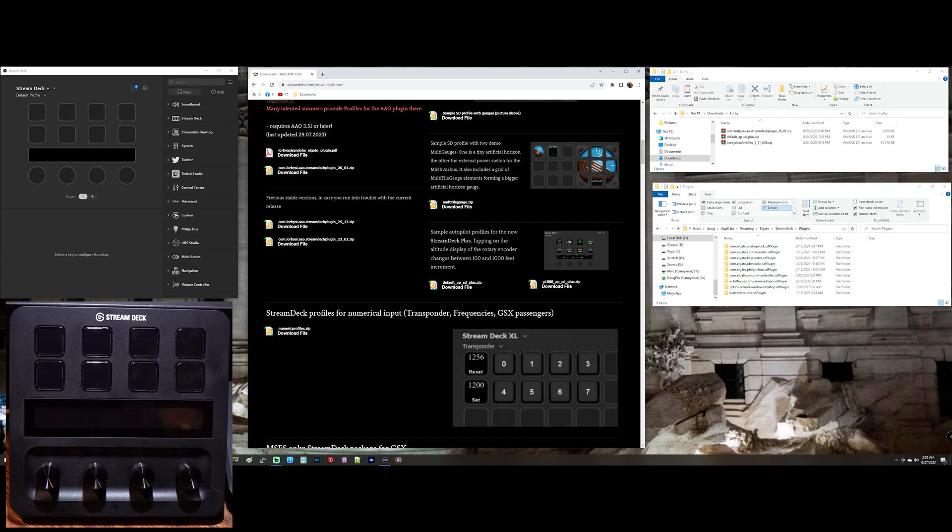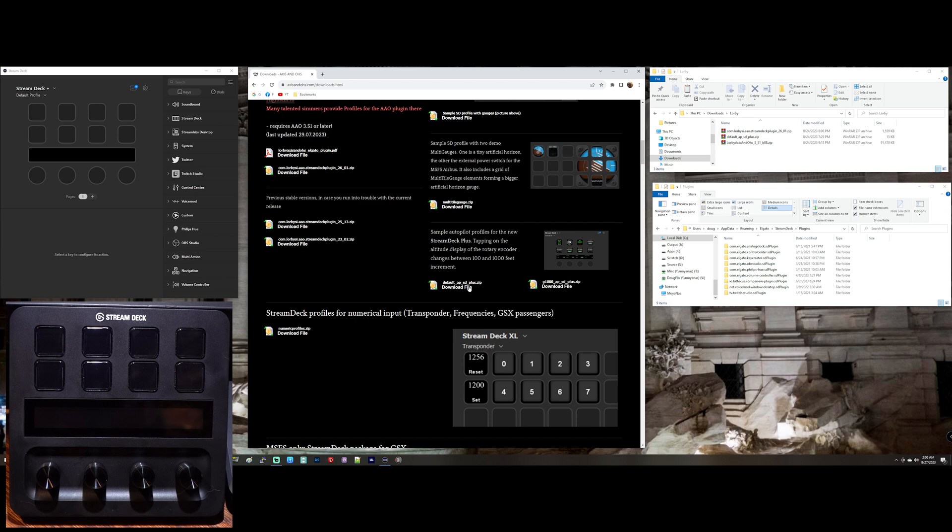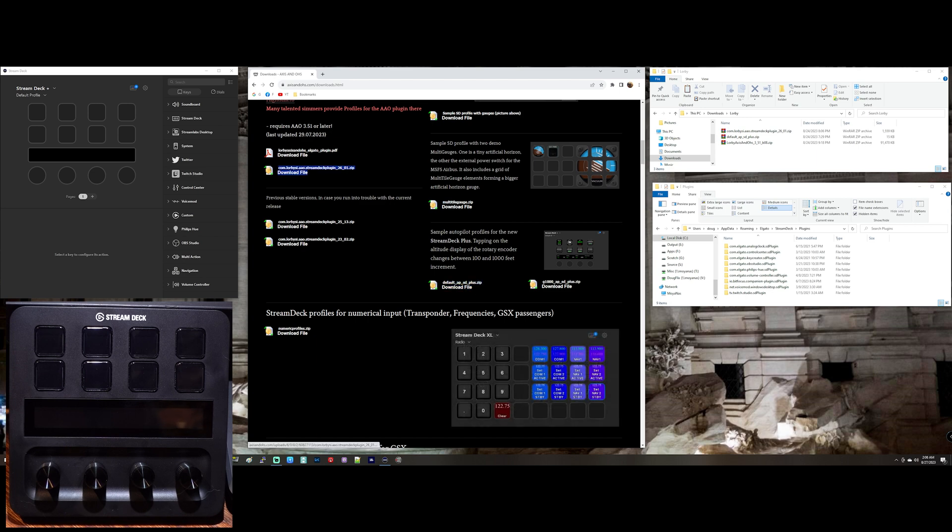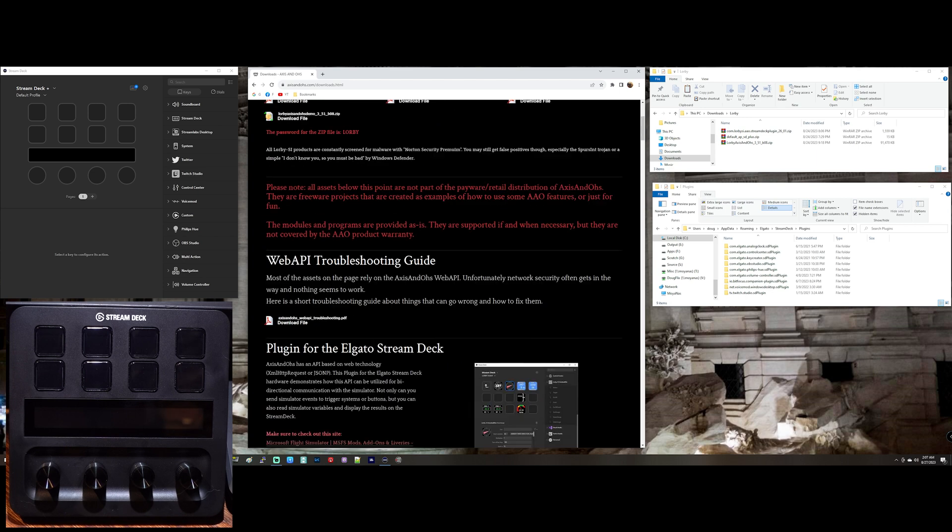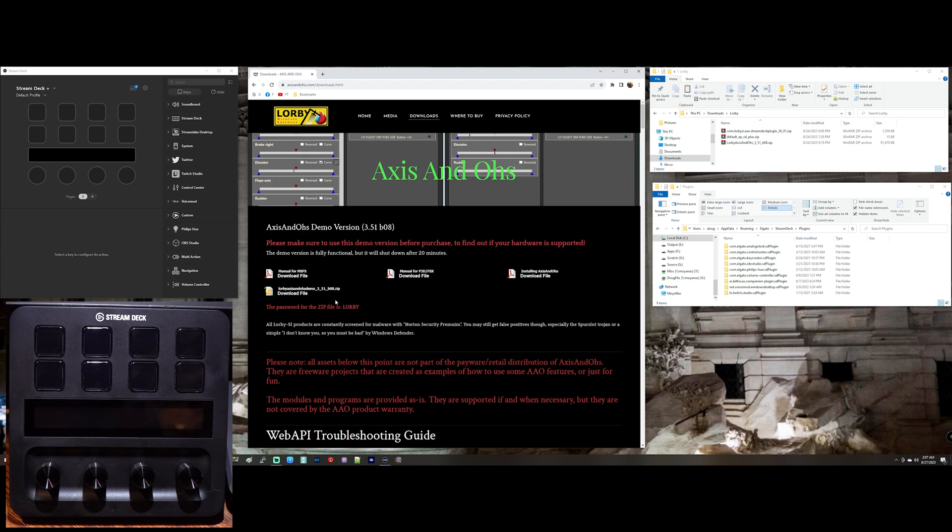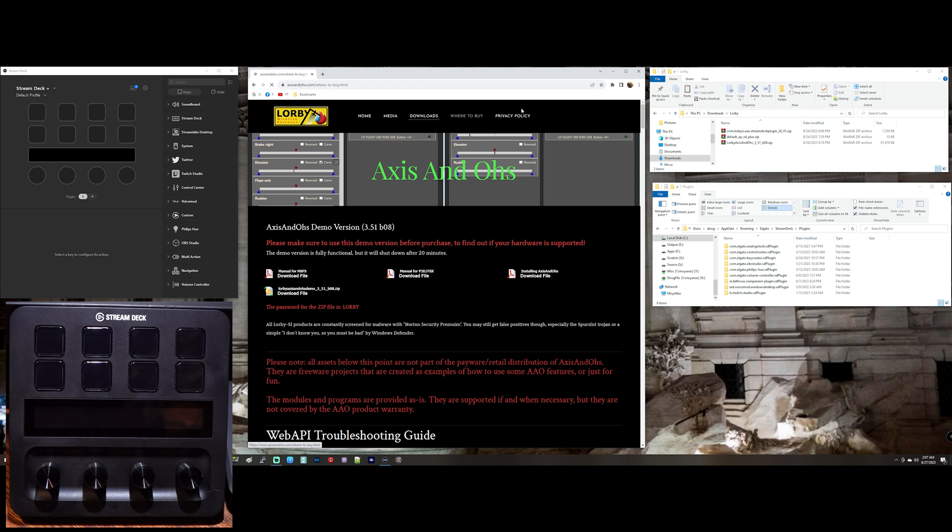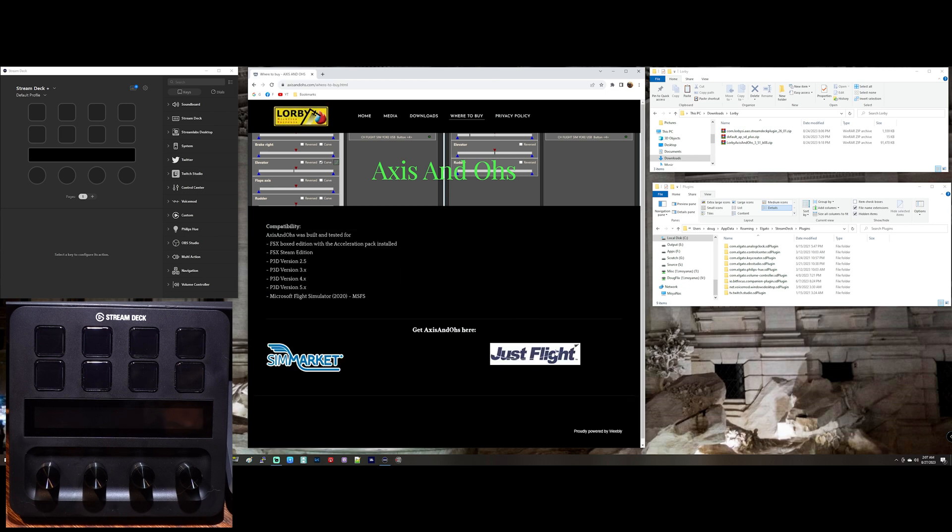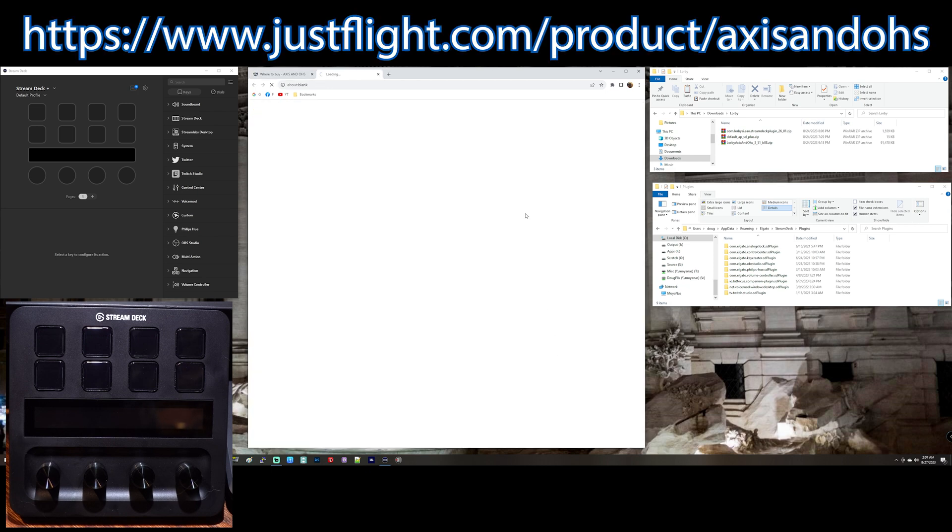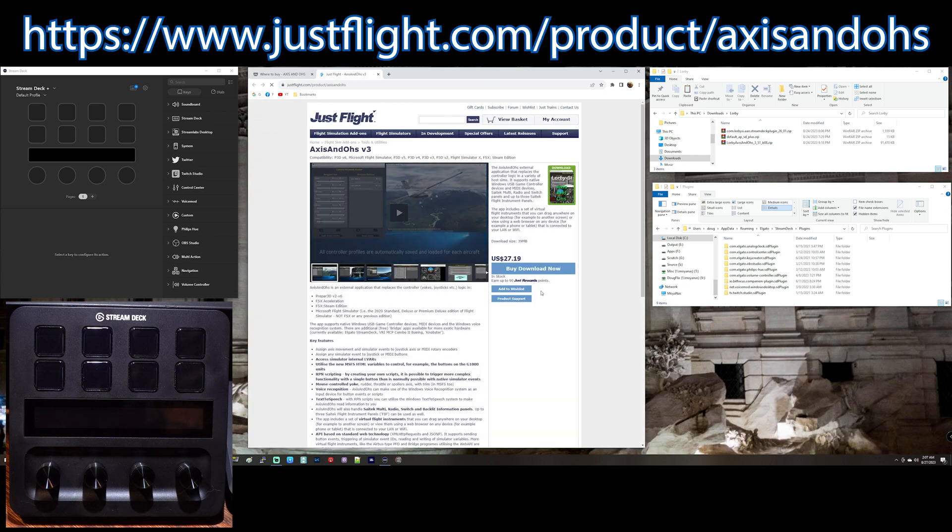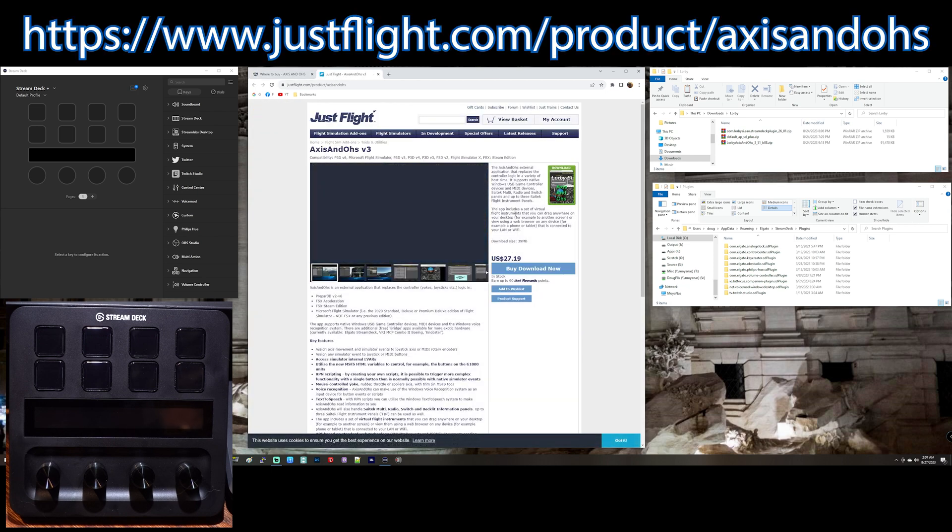So those three files are what you need. This one, this one, and at the top of the page, this one. And if you should want to buy it, there's this handy link, where to buy. I got it from JustFlight, and it's about $27.